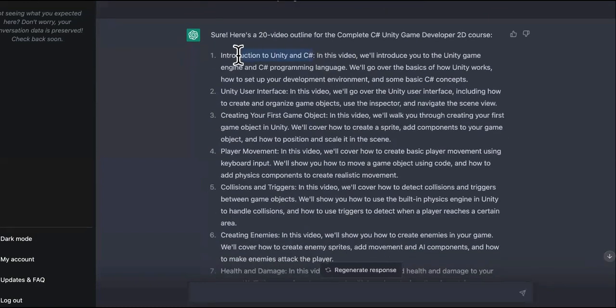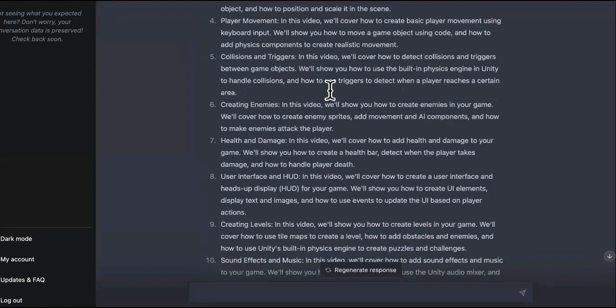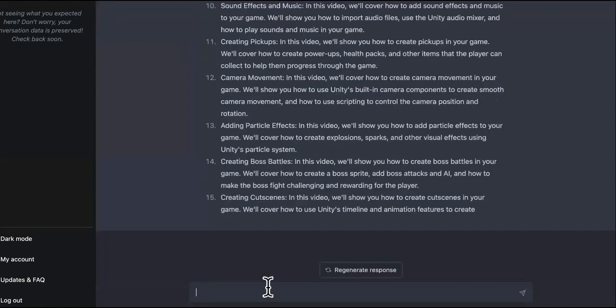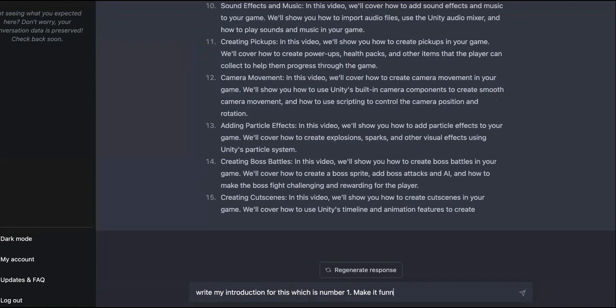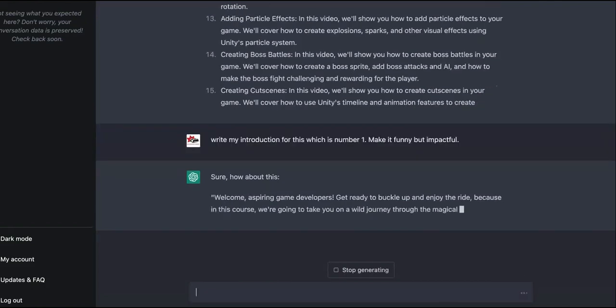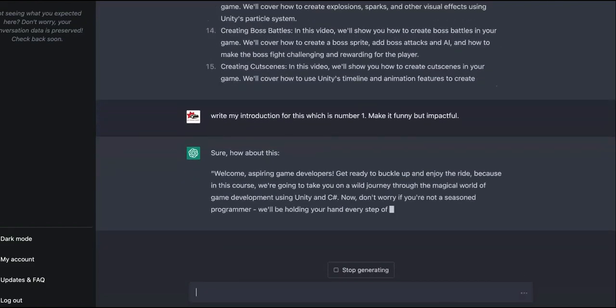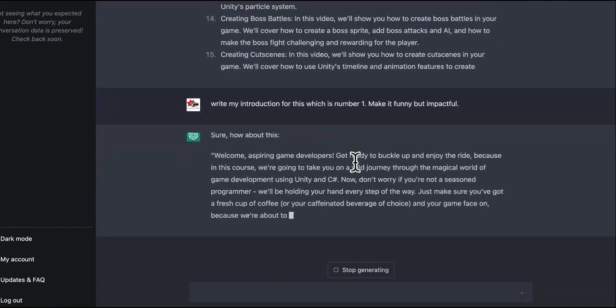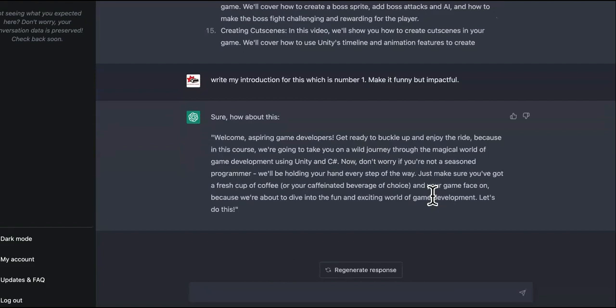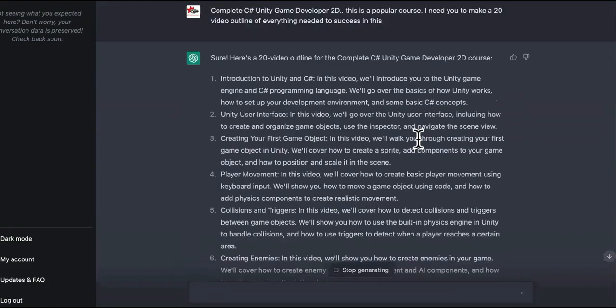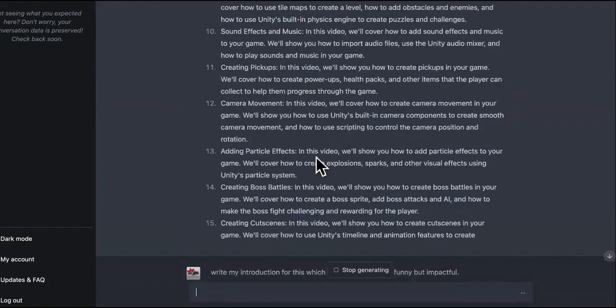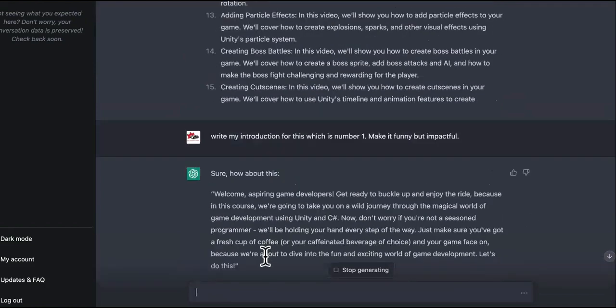Okay, so as you can see it's giving you the course outline for everything. So the introduction, blah blah blah. Okay, so you just go up here and say write my introduction, make it funny but impactful. See when you start adding things like this into your request with ChatGPT, that's when it becomes completely unique information and they're not just scanning the internet. Make it funny and impactful.